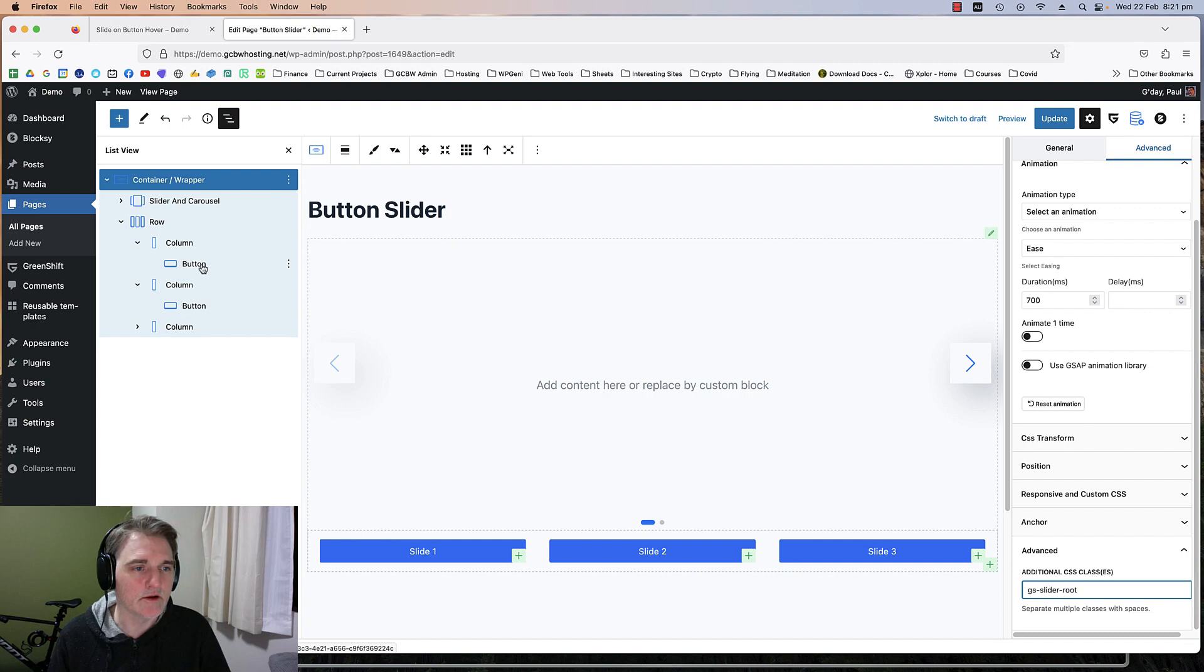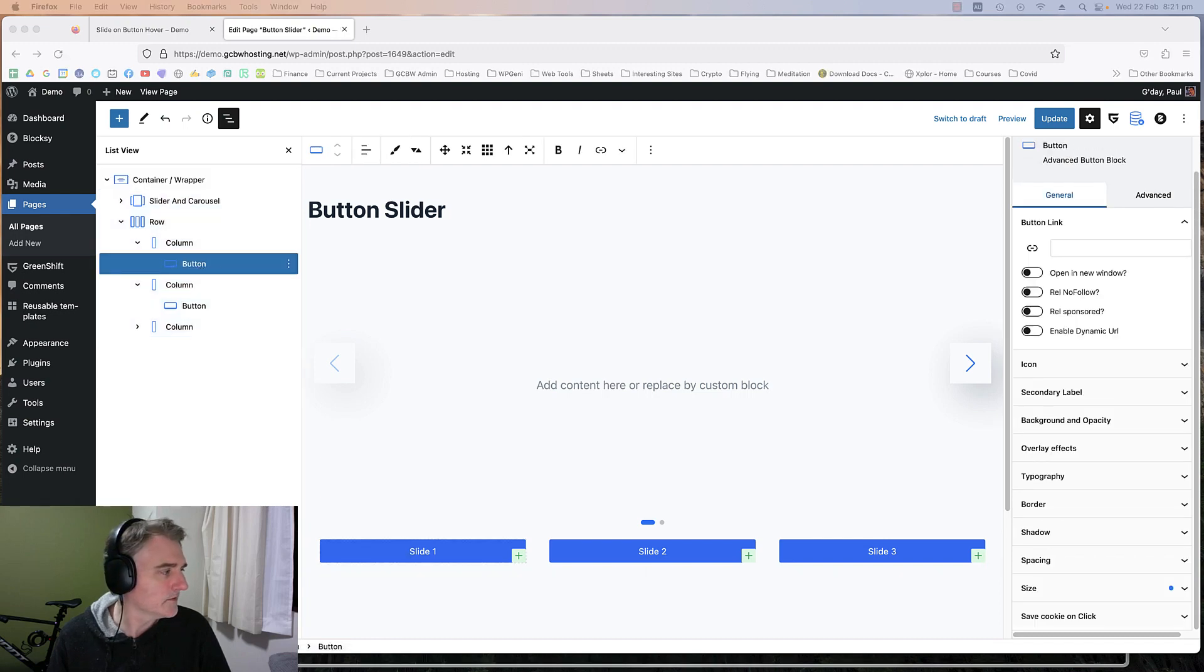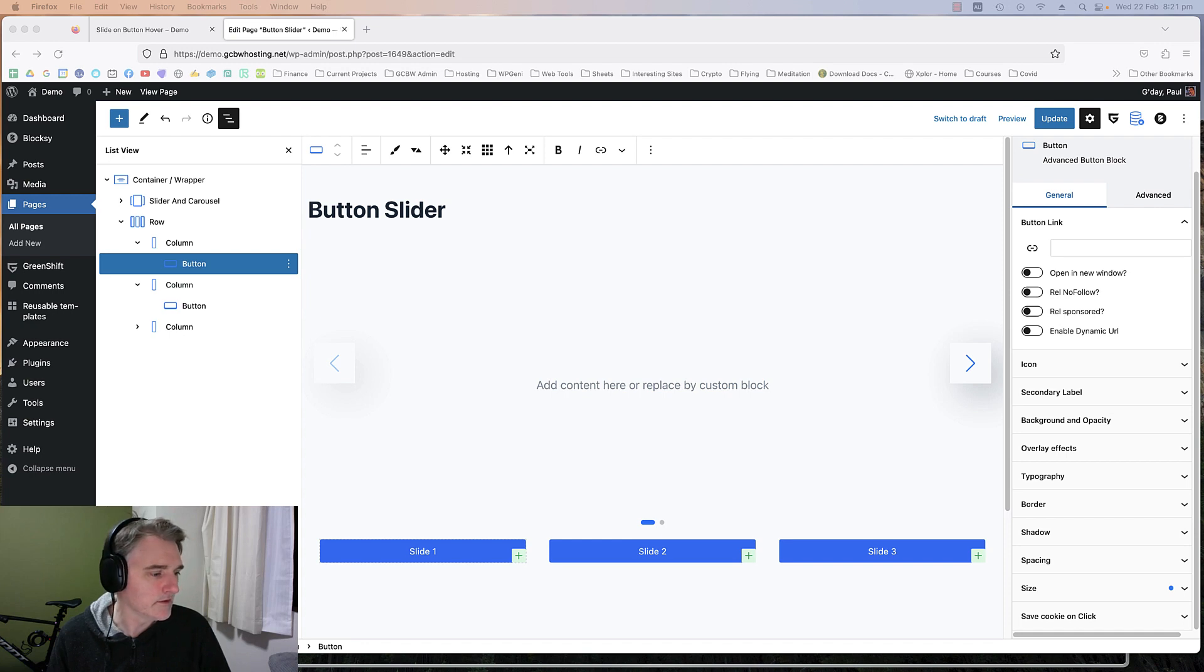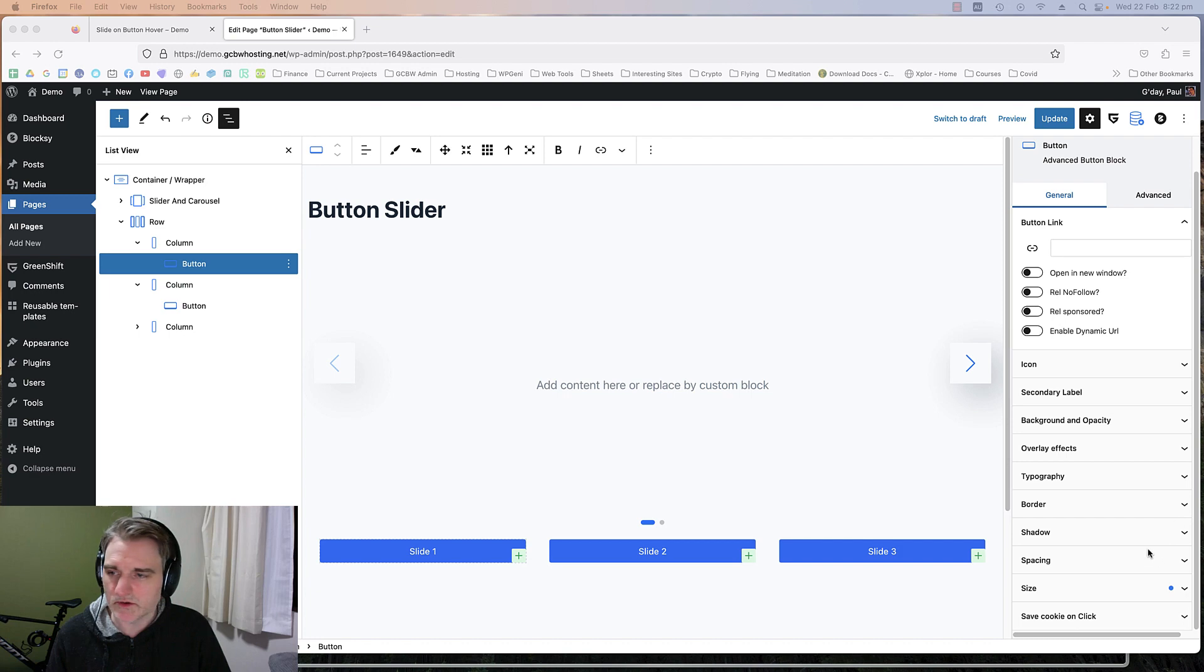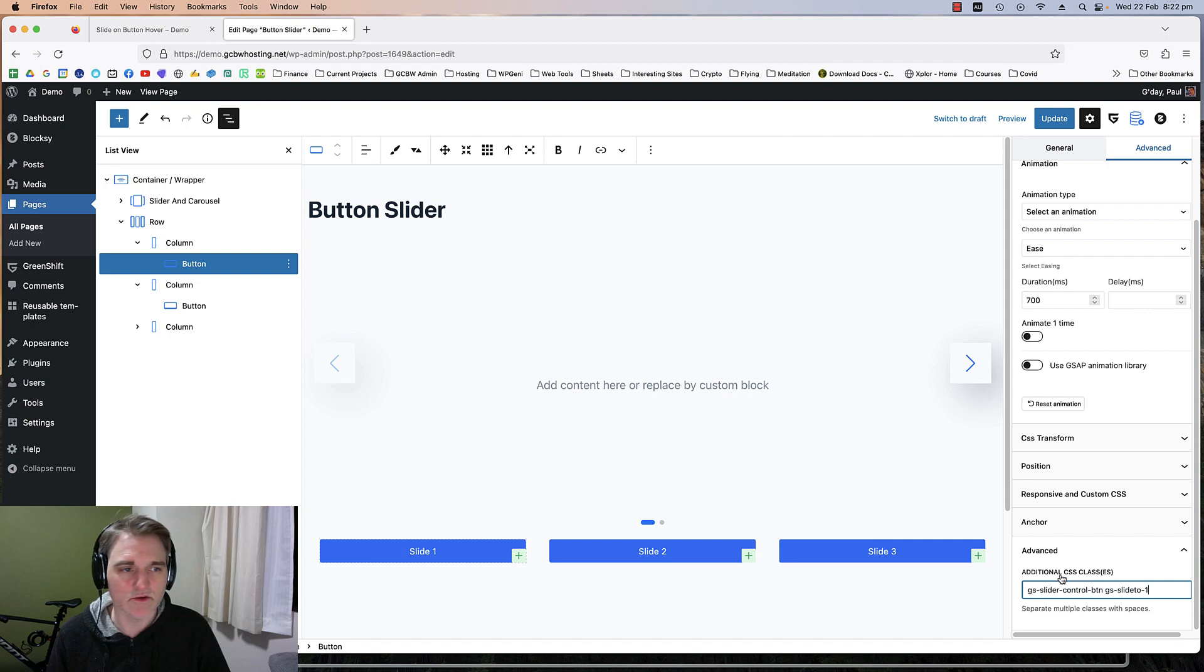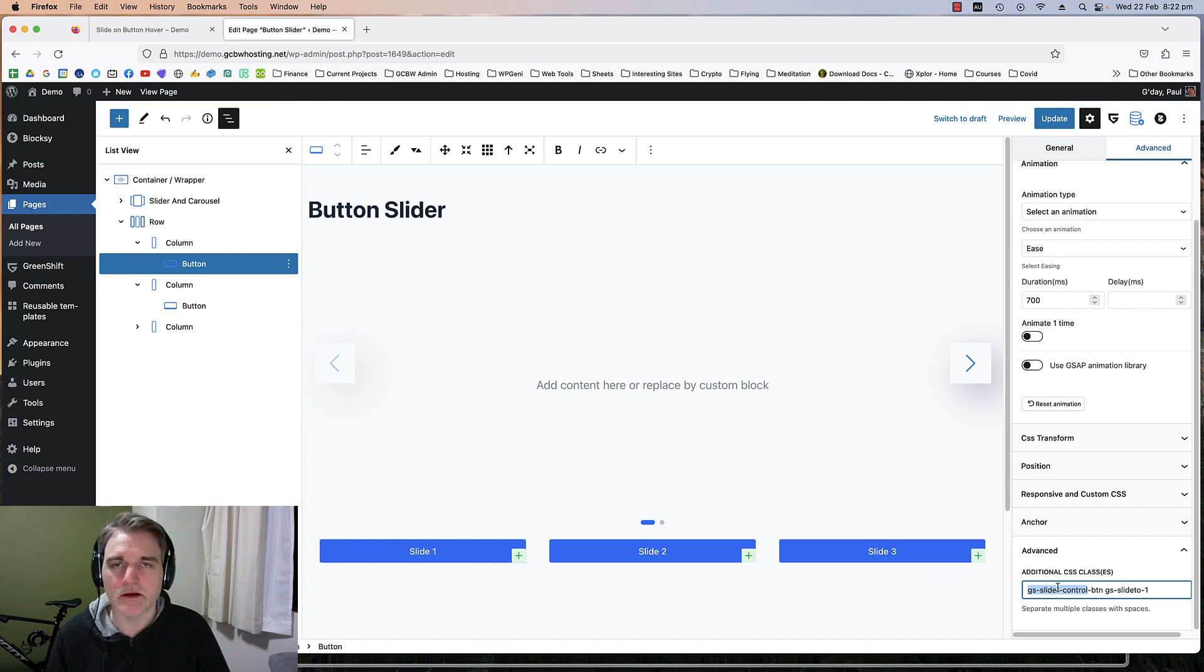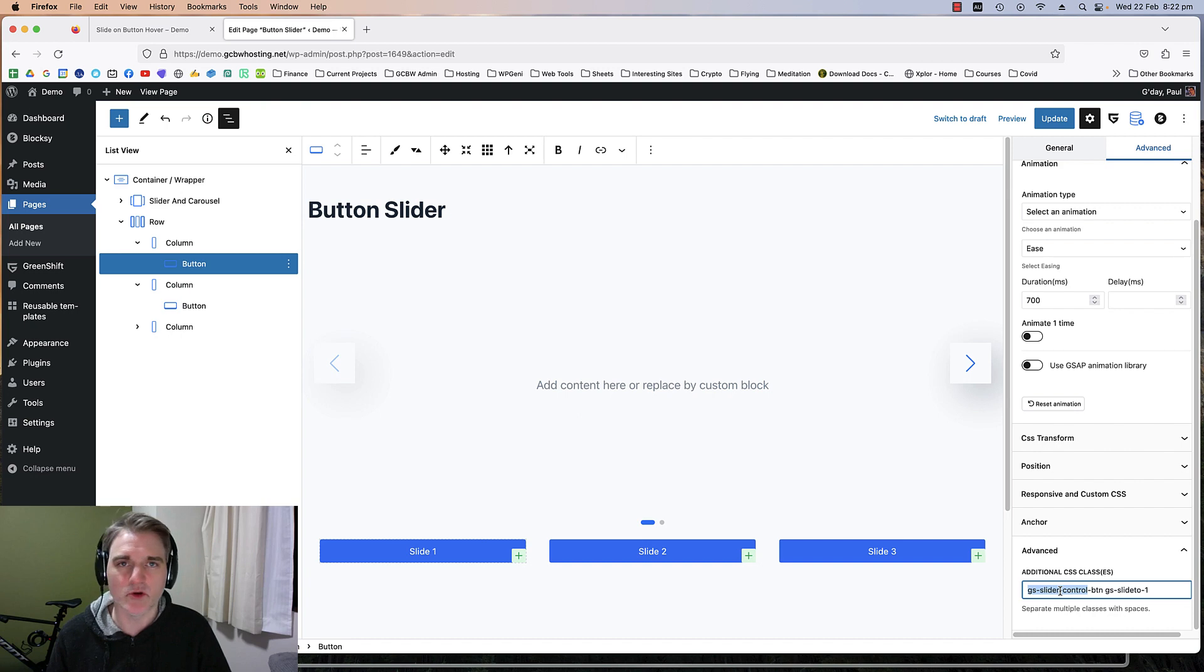Now we're going to add some classes to the buttons. We're going to go to the advanced tab on the button, go down to additional classes. This is for the first button, so we've got the first class which is GS slide control. That just tells the button that we're going to be controlling the slide with this.